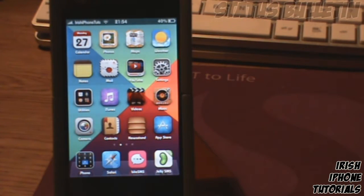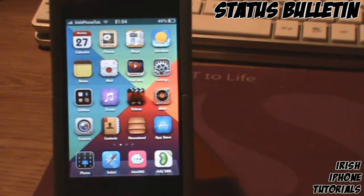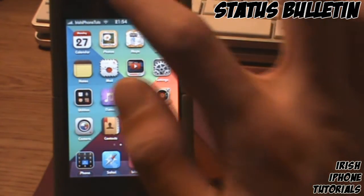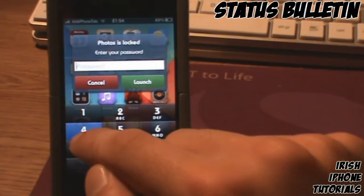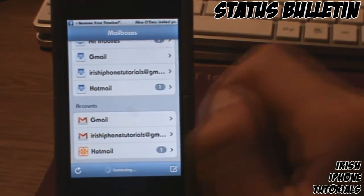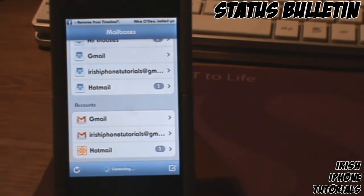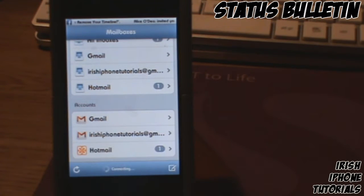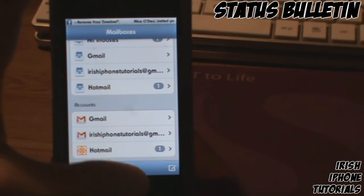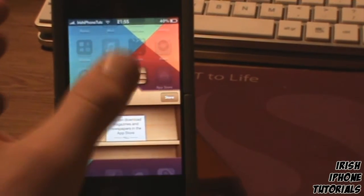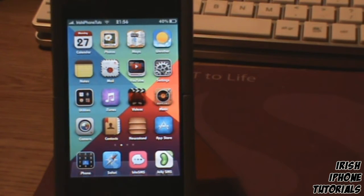In the number two spot, we have a tweak called Status Bulletin. What it does is squeeze your notification bulletin bar into the status bar. You might think the text would be really small and look bad, but it actually doesn't. As you can see in my screenshot, there's a bulletin bar squeezed into the status bar and it looks pretty sick. I couldn't catch a notification in action on camera, so I just took a screenshot — that's Status Bulletin.